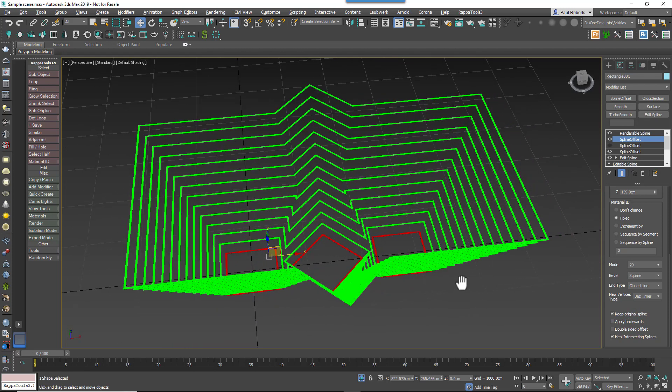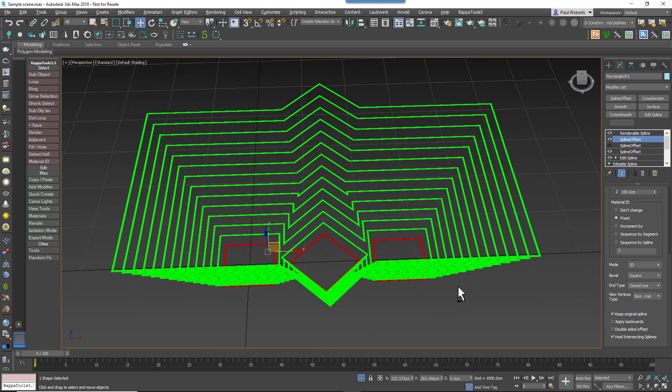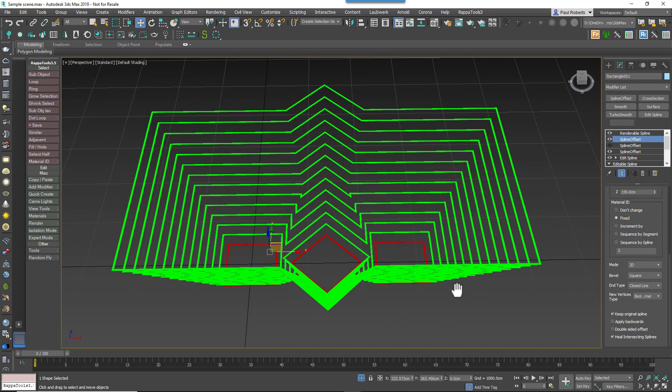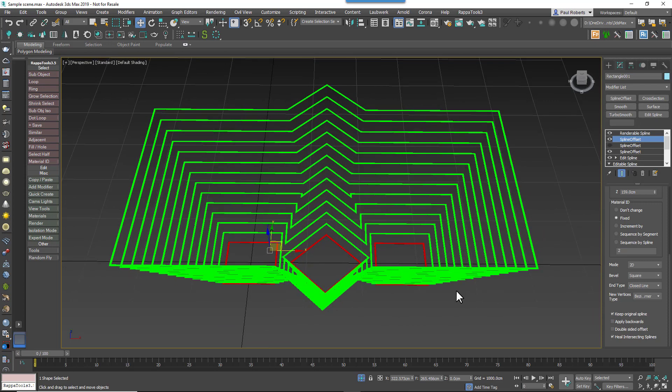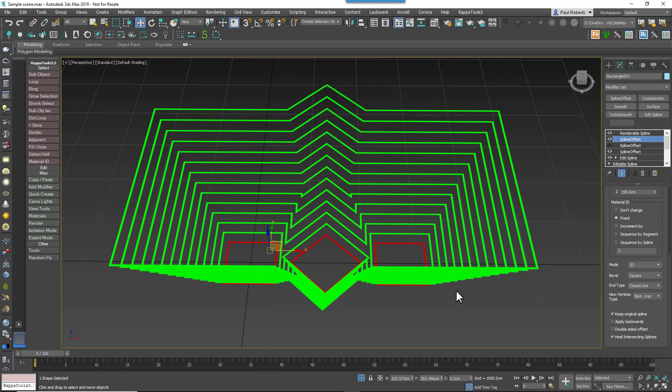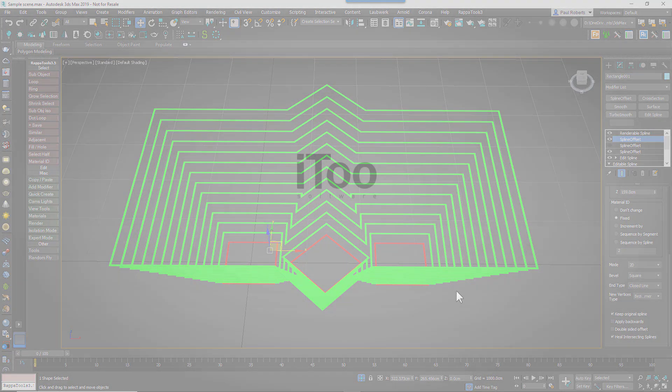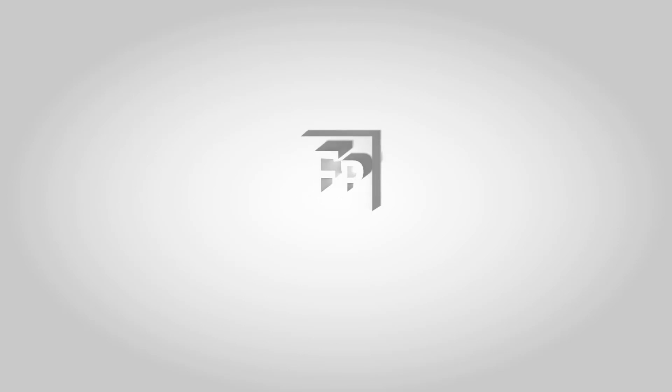And that pretty much covers all the settings. Remember, this new modifier is completely free, so go ahead and download it from our free plugins page. In future tutorials, we'll look at some practical uses for this plugin, as well as how it can be combined with Forest Pack and RailClone to unlock some really interesting techniques.